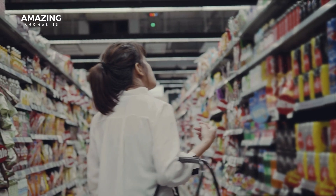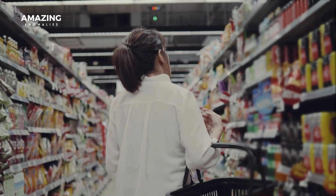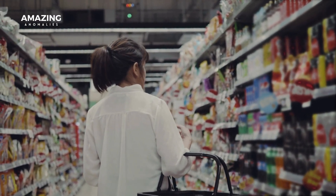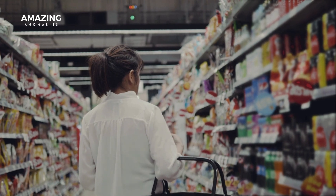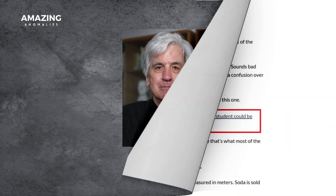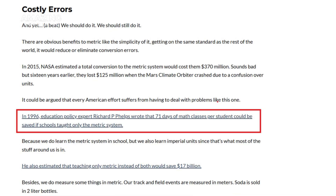Obviously, the synchronization of the metric system would make the daily life of Americans simpler. In 1996, education policy expert Richard P. Feltz wrote that if schools only taught the metric system, they could save each student up to 71 days of math.